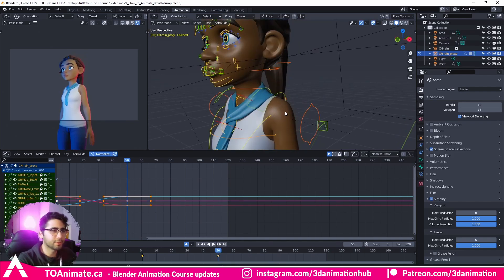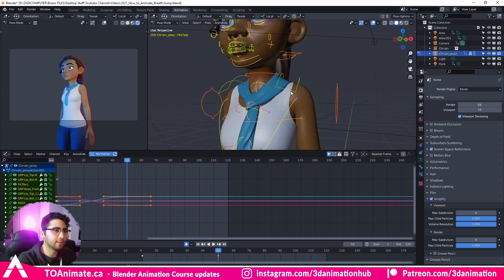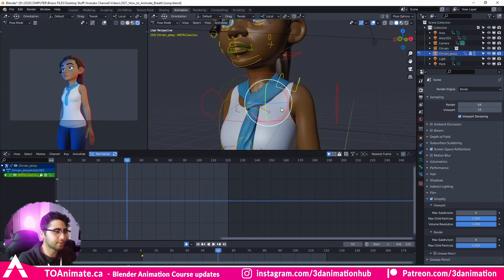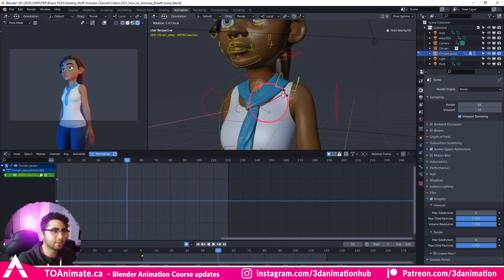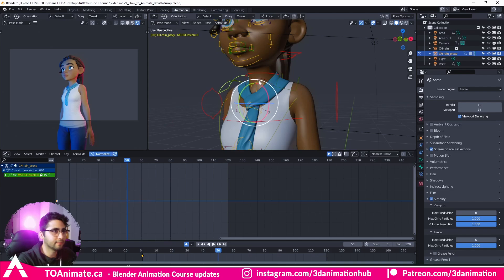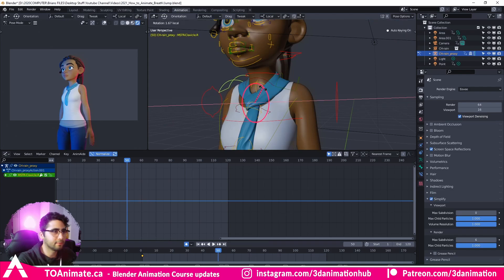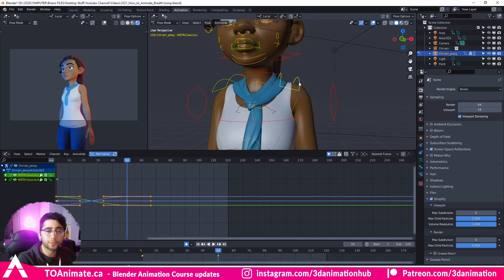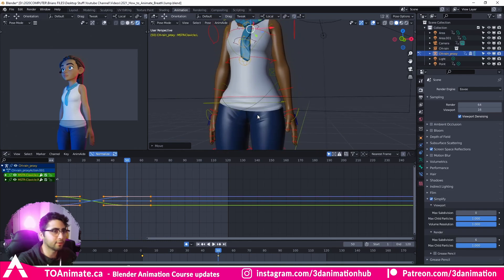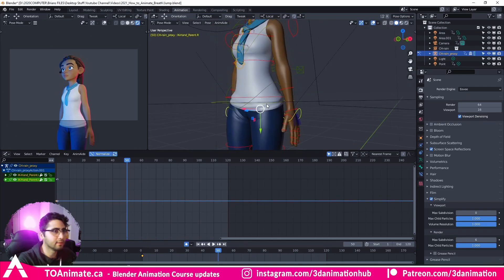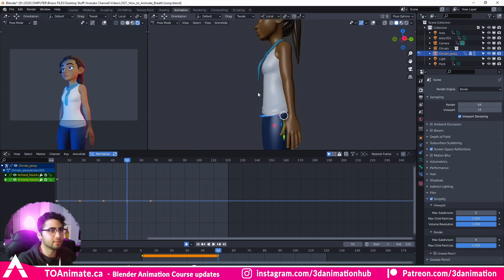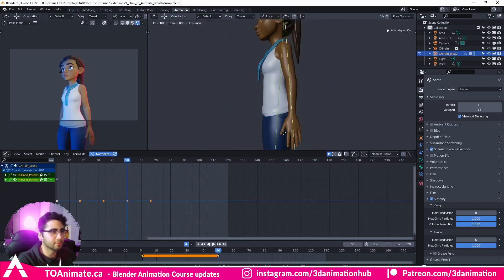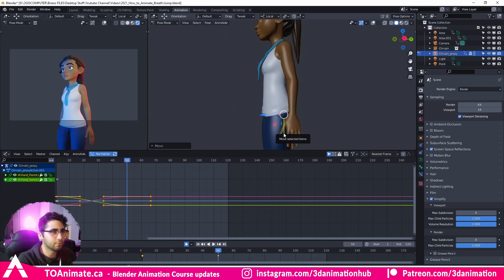Now we're pretty much done with the chest. I'm going to go ahead and bring the shoulders up once we reach frame 50 here — bring this up just a little bit. If you have options for your shoulders, you can also translate them up just slightly here. And now I'm going to come to the arms and set some keys. They're stretching a bit, so I'm going to increase these and bring them up.